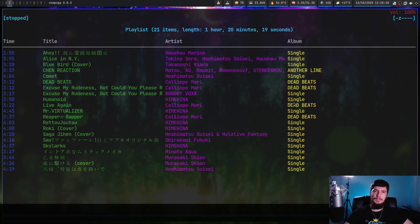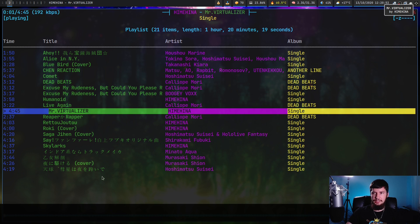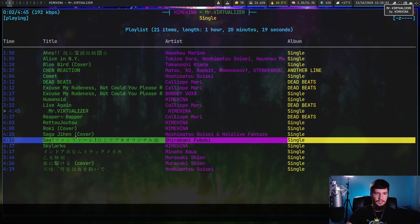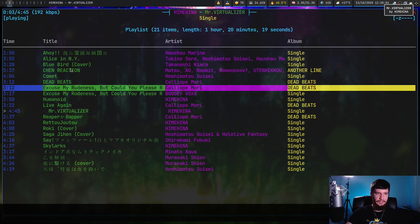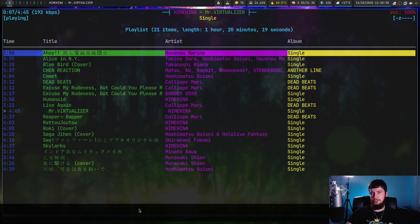You've also got some level of mouse support as well. If I right click on a song, that plays it, or I can just click around. If I had a big list that was long enough to scroll through, I'd be able to scroll through it with my mouse.